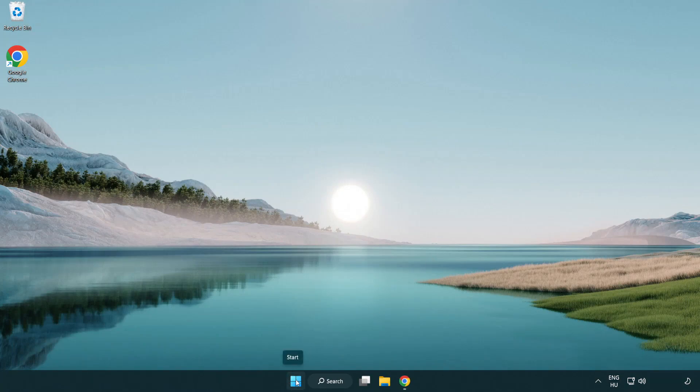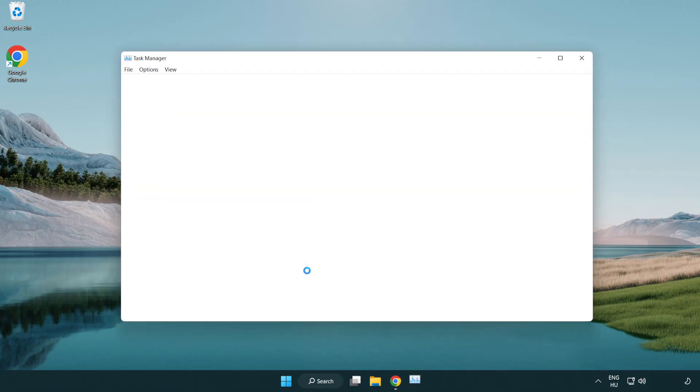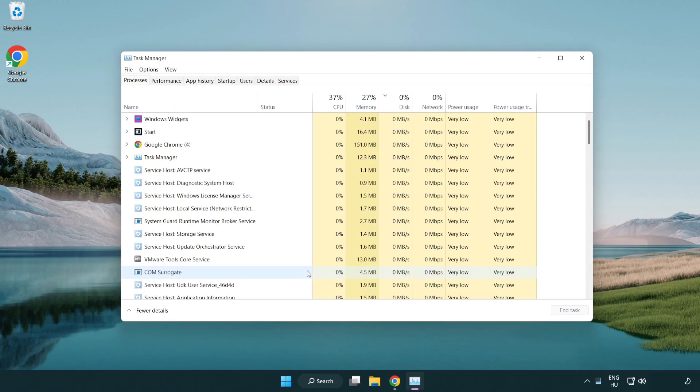Right-click the Start Menu and open Task Manager. Close any applications you are not using.